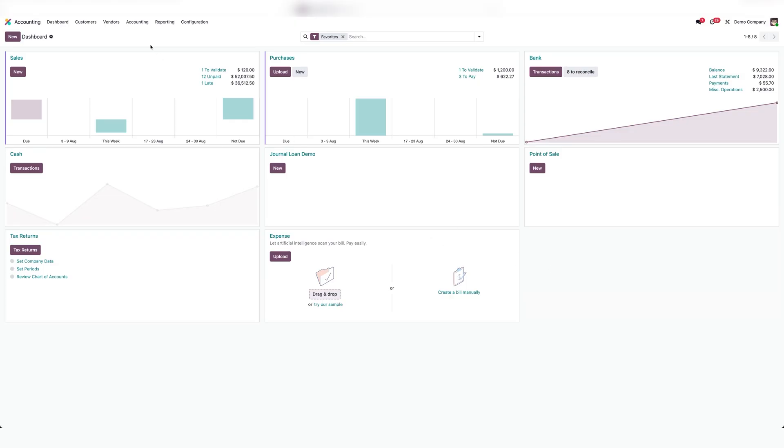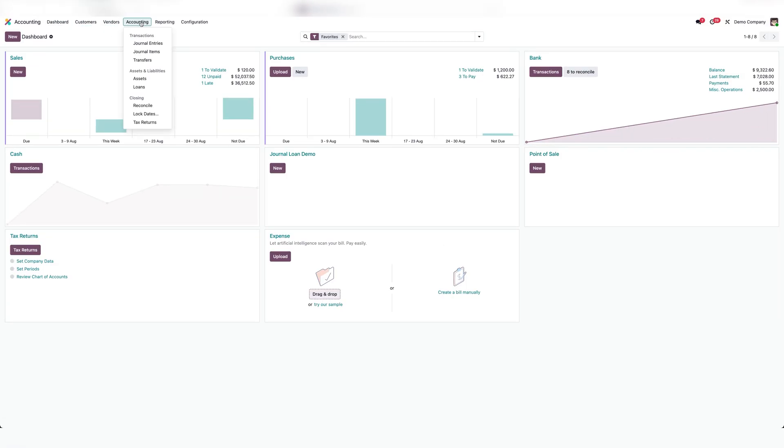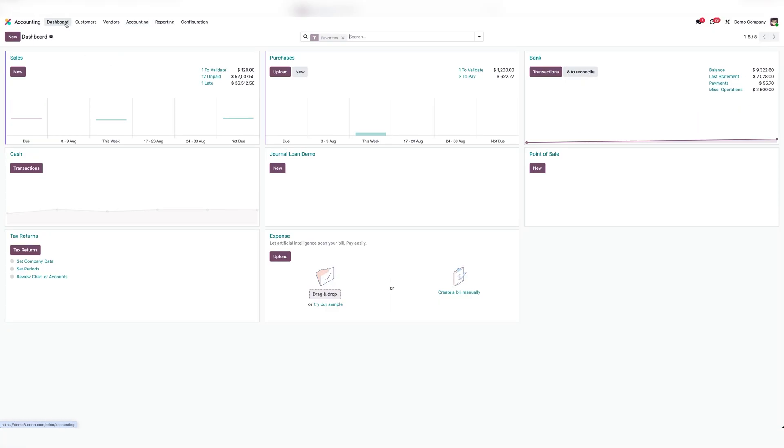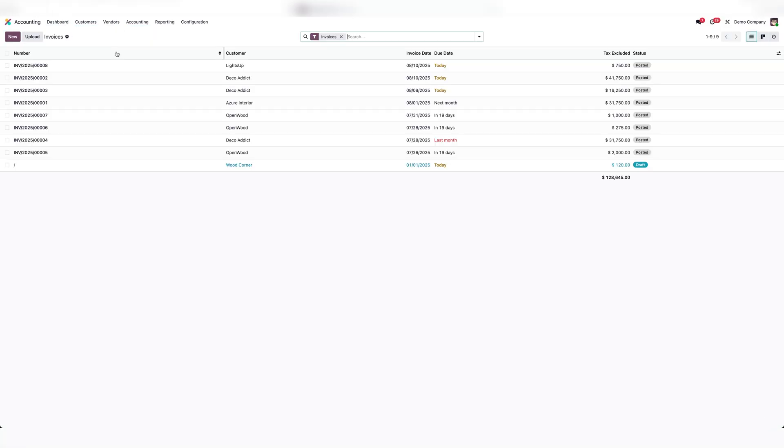You can access invoicing, accounts receivables and payables, AI-powered expense matching, and automatic bank reconciliation. You can also customize the chart of accounts to match your business setup and assign cost codes for project-based businesses.